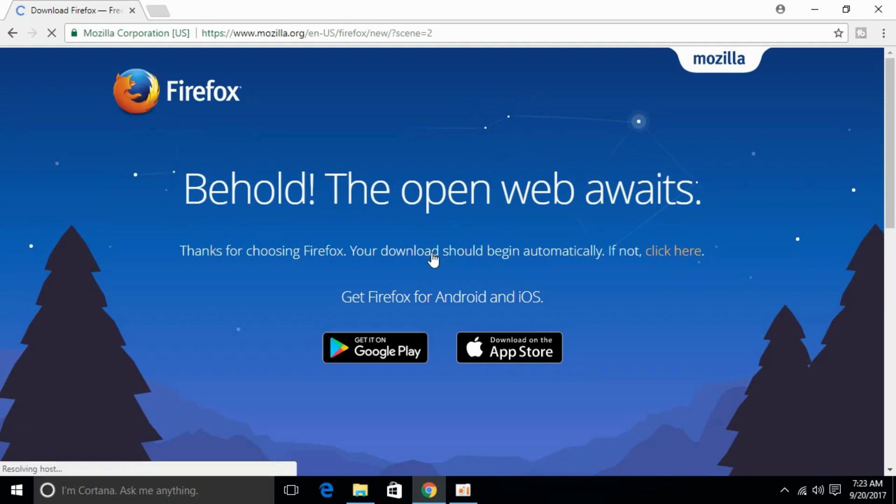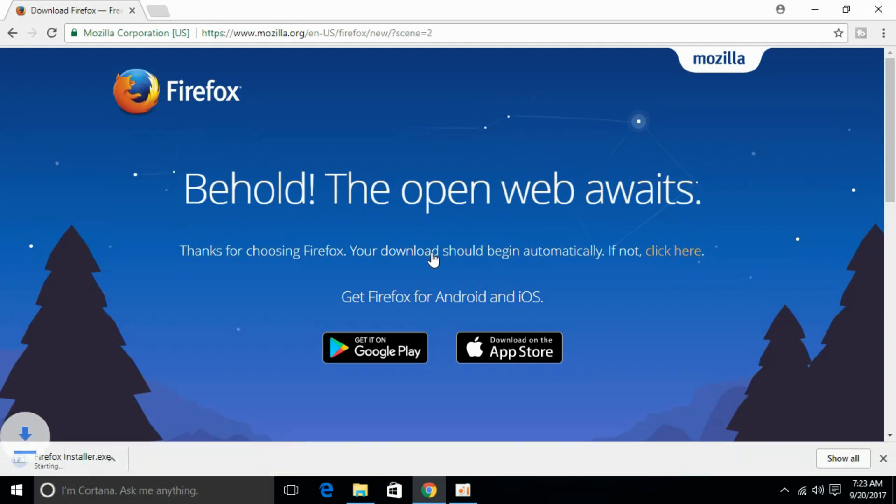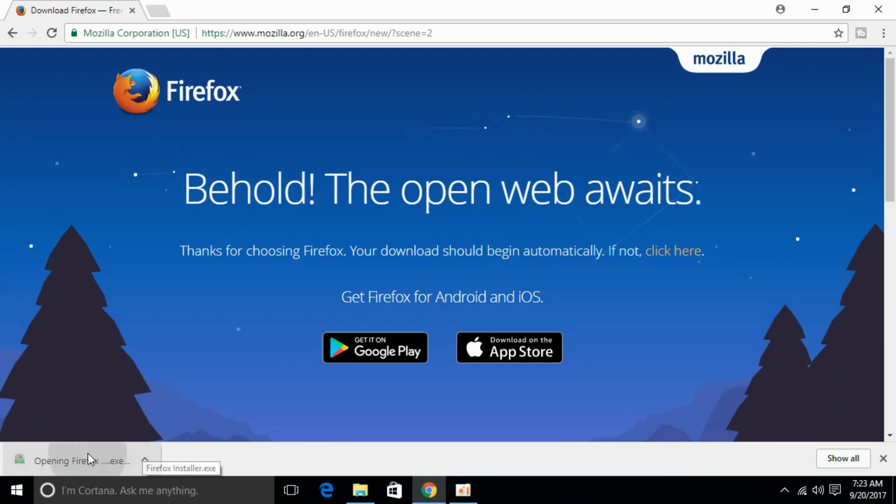This would help you to install the latest version of Mozilla Firefox and your error will be finished. It is downloaded.